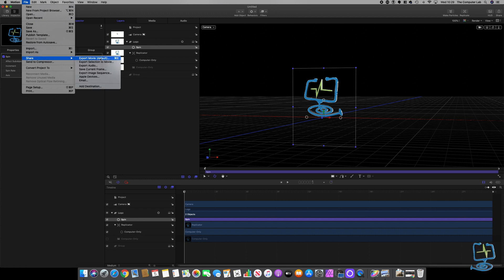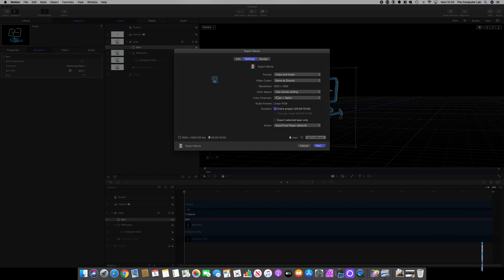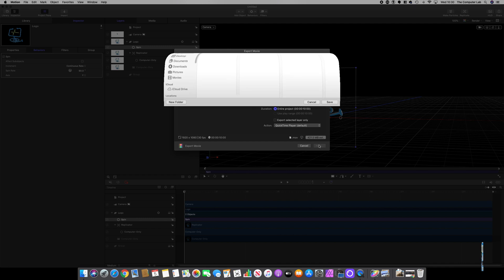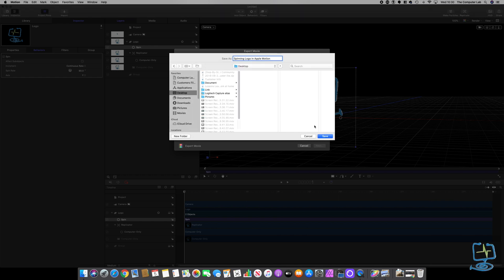In the export settings, I've got 'Same as Canvas' so it's 1920×1080. It gives you an estimated size — 421 megabytes for this 10-second clip. For video and audio, you can do video only since there's no audio added. Leave the settings as they are, click Next, choose where to save it — I'll name it 'Spinning Logo in Apple Motion' and save it to the Desktop.